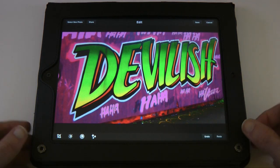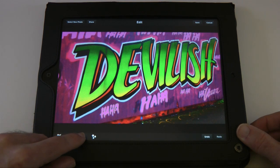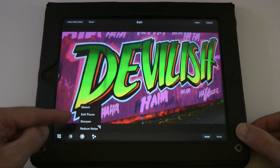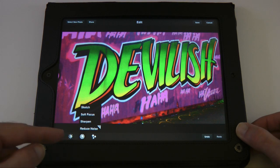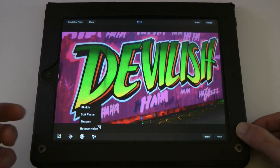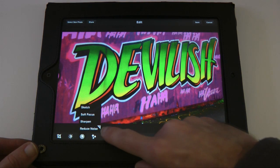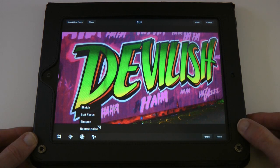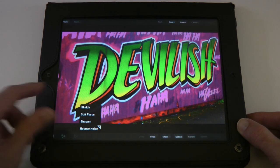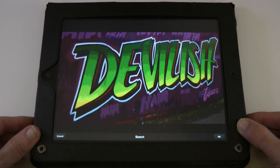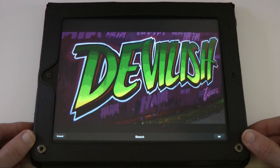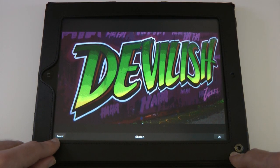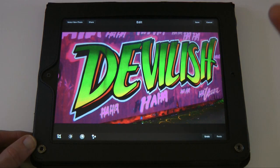Moving to the third icon, we've got sketch filter, soft focus filter, sharpen, or reduce noise. The reduce noise one has a little tab indicating you need to purchase that filter. Let's have a look at sketch — it applies a filter effect. We can accept it by tapping OK or cancel. I didn't like that one, so let's cancel.